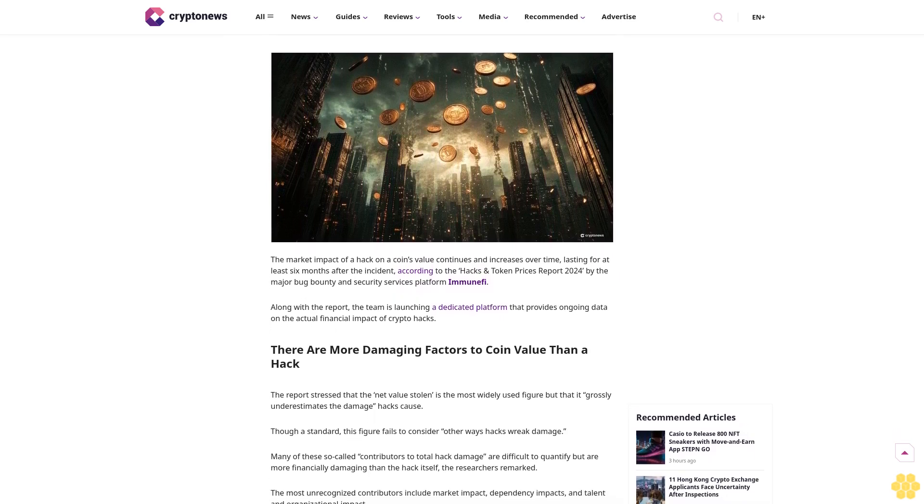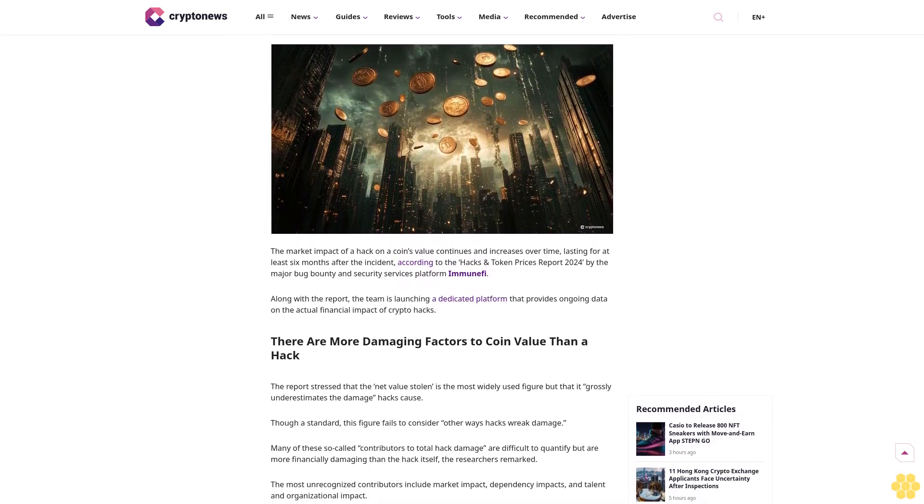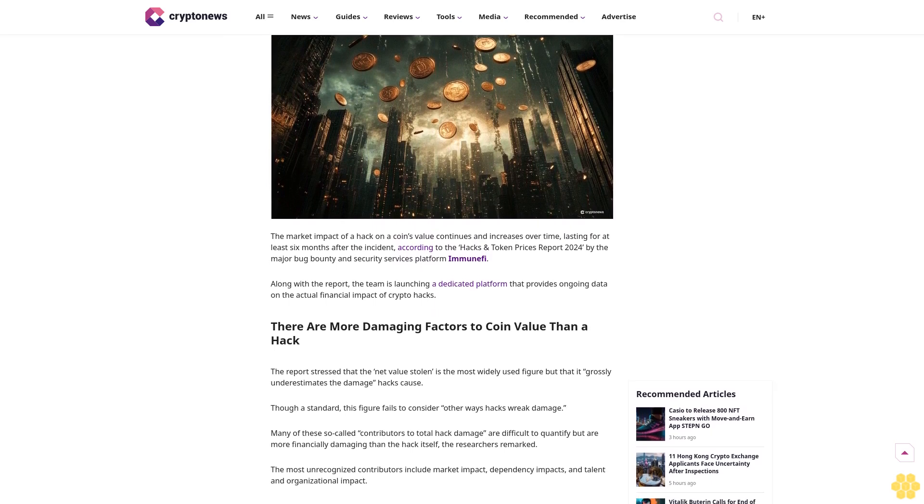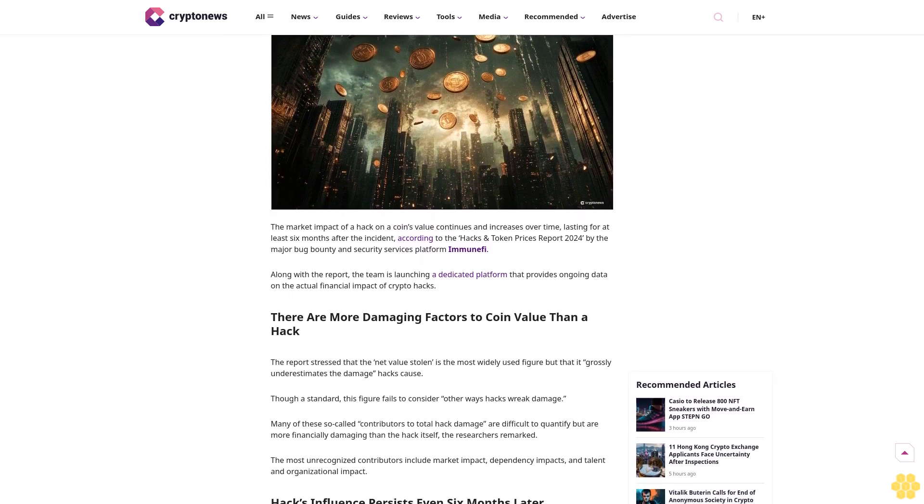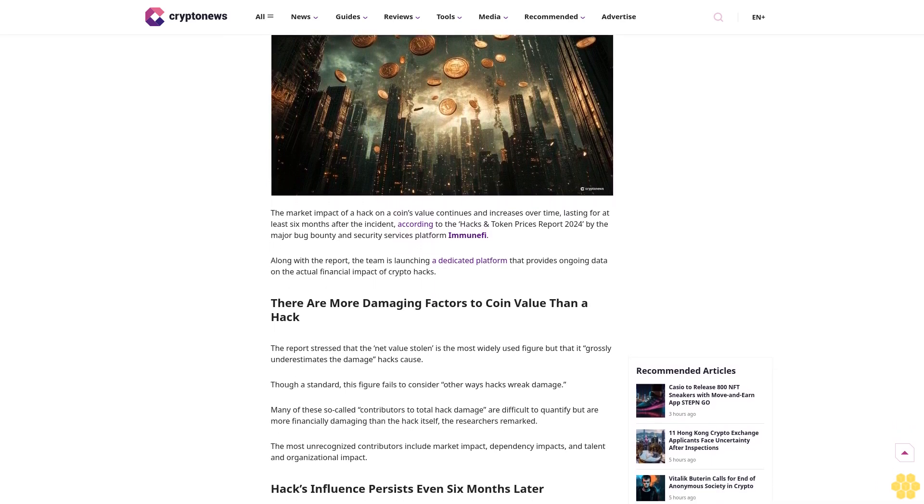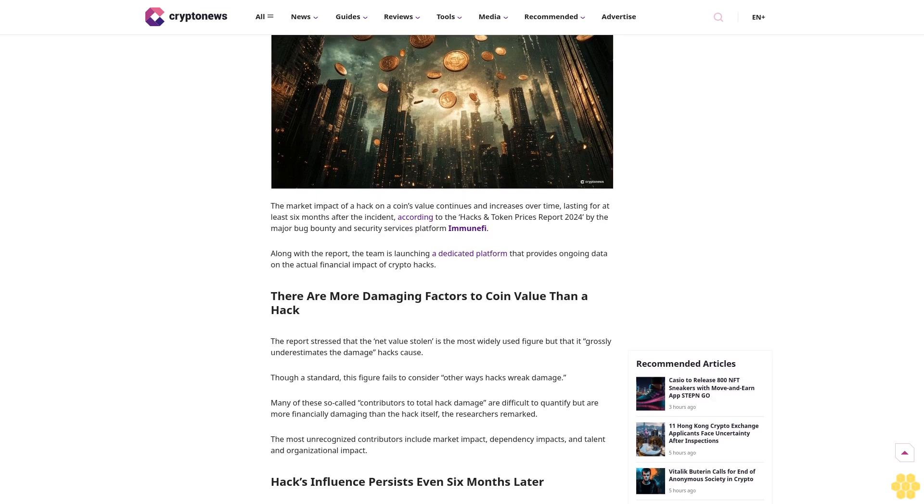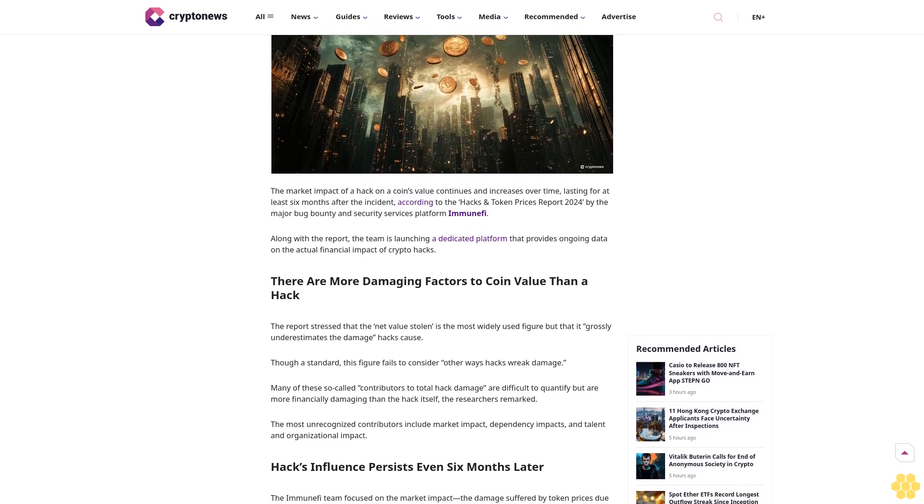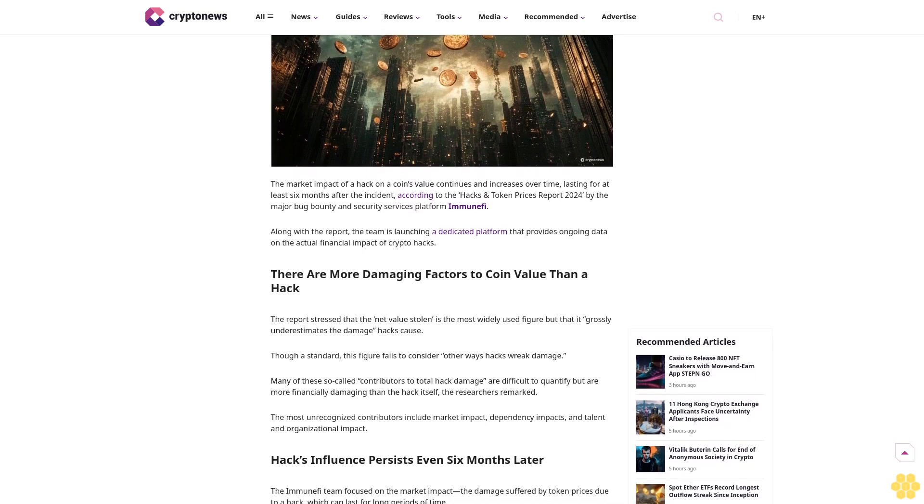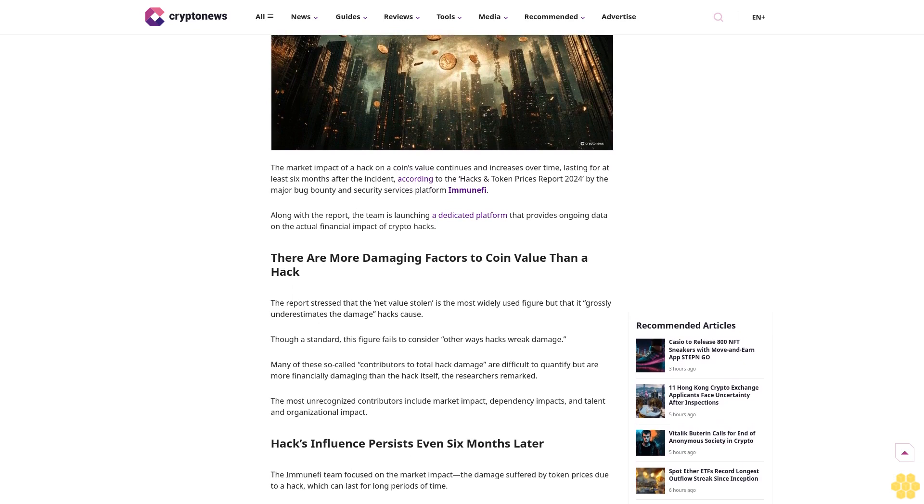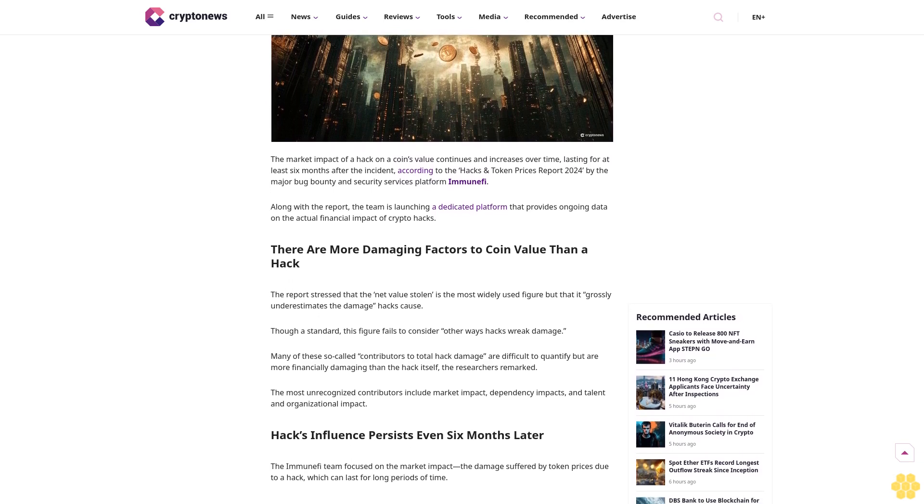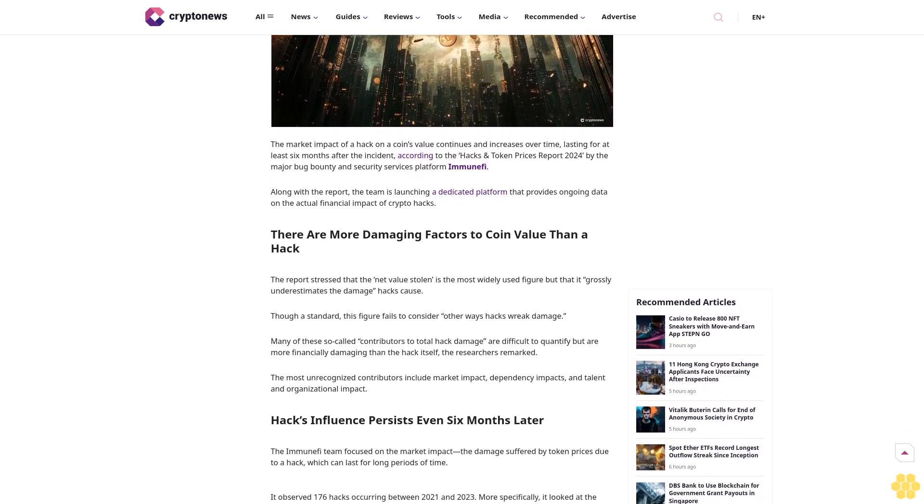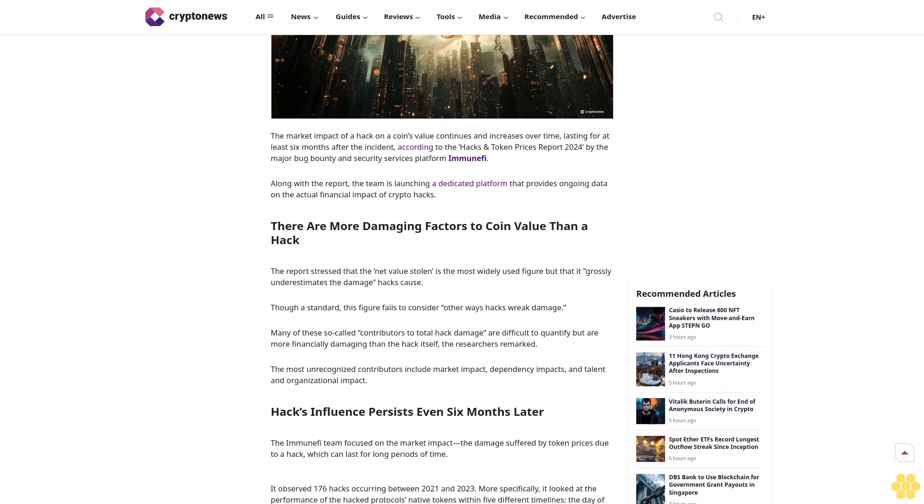Author Sead Fadilpašić specializes in writing factual and informative articles to help the public navigate the ever-changing world of crypto. He has extensive experience in the blockchain industry.